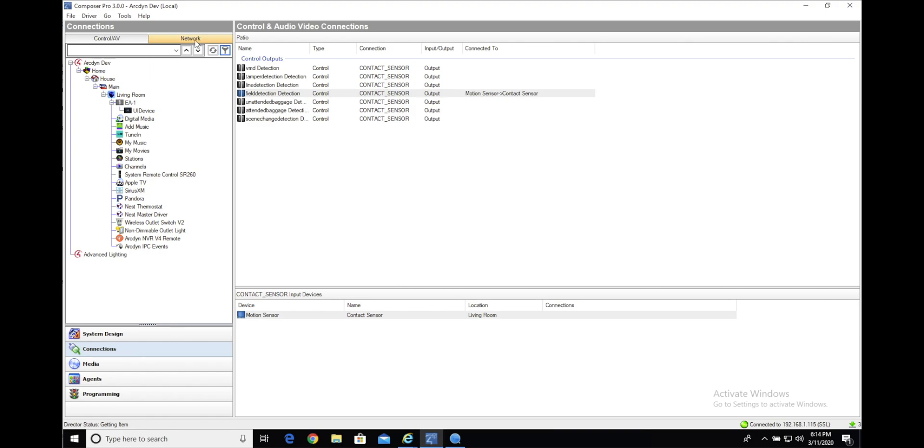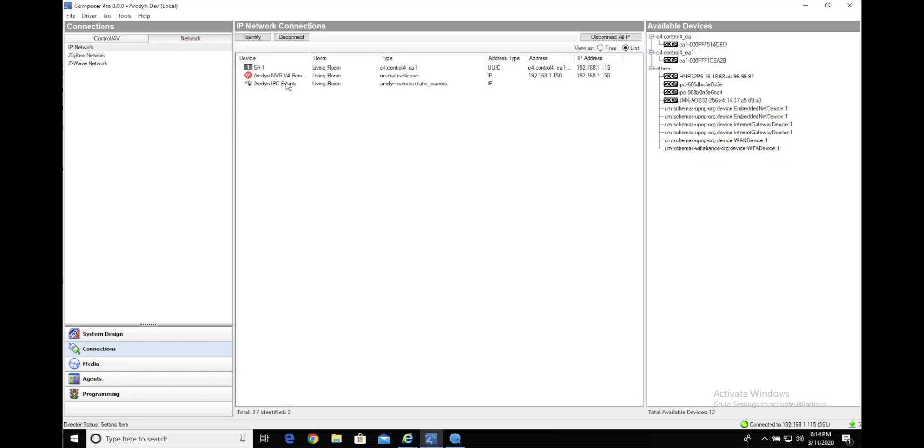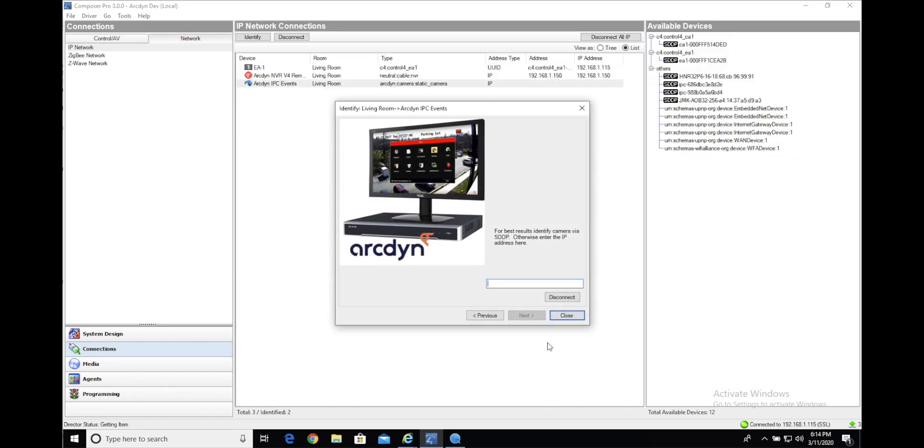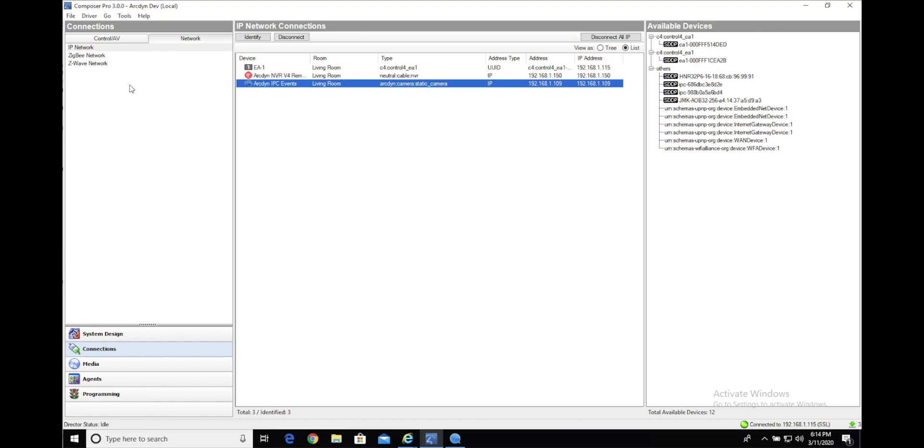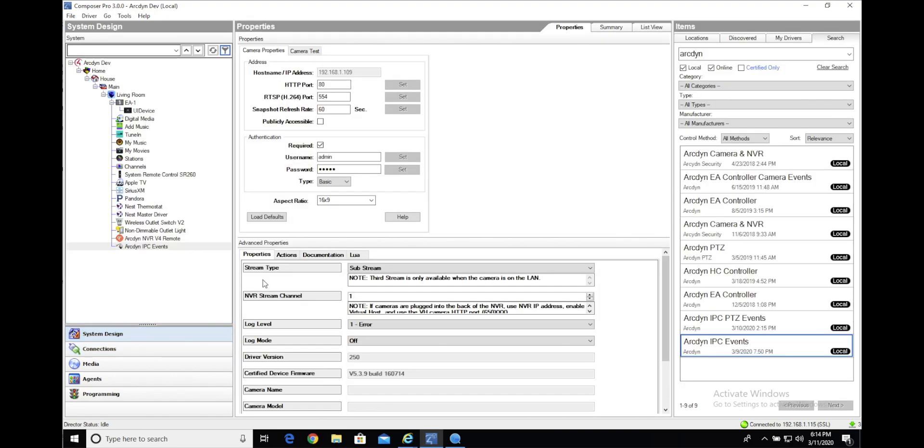We'll jump over into connections, network, find it in the list here and give it the IP address. Then back into system design and tell it the password.